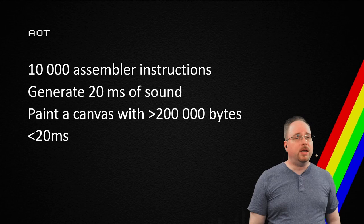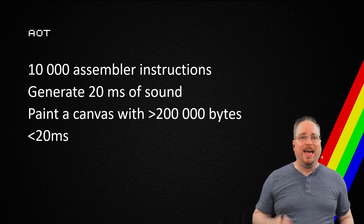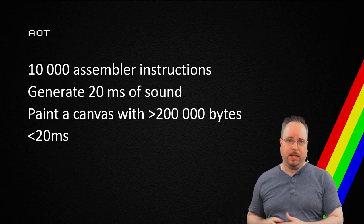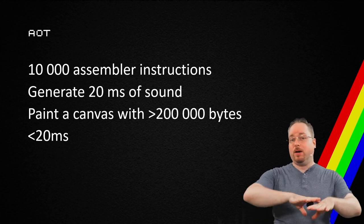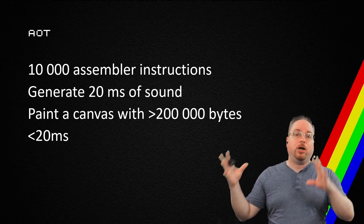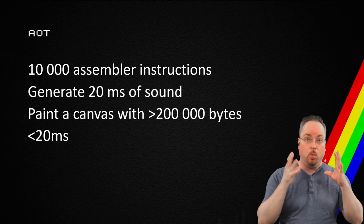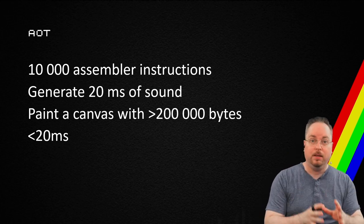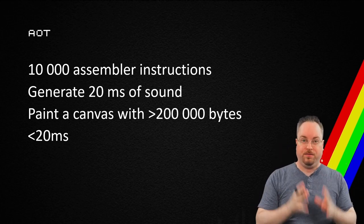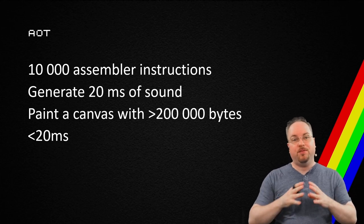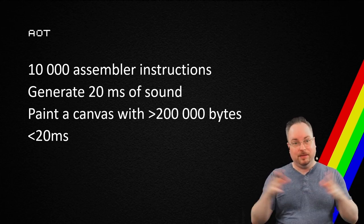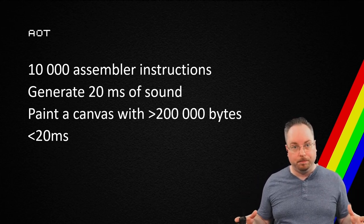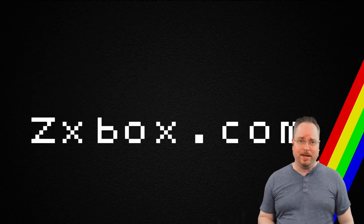In .NET 6, we got AOT, ahead of time compilation. So it's going to take all of that C sharp code and convert that to WebAssembly. WebAssembly is way faster. The problem is that the file size gets a lot larger as well. But let's take a look at a demo.